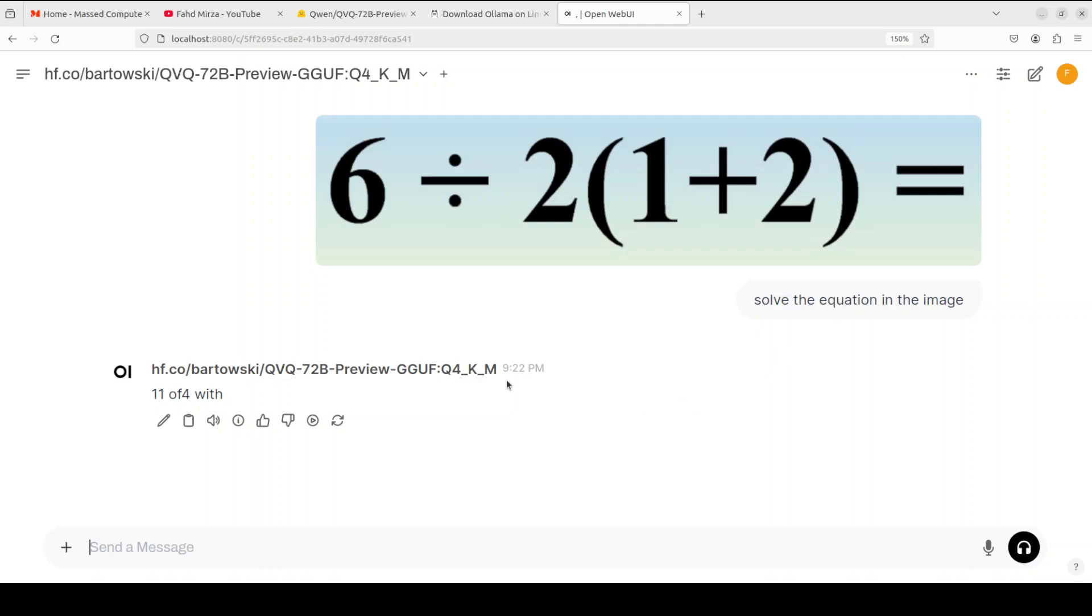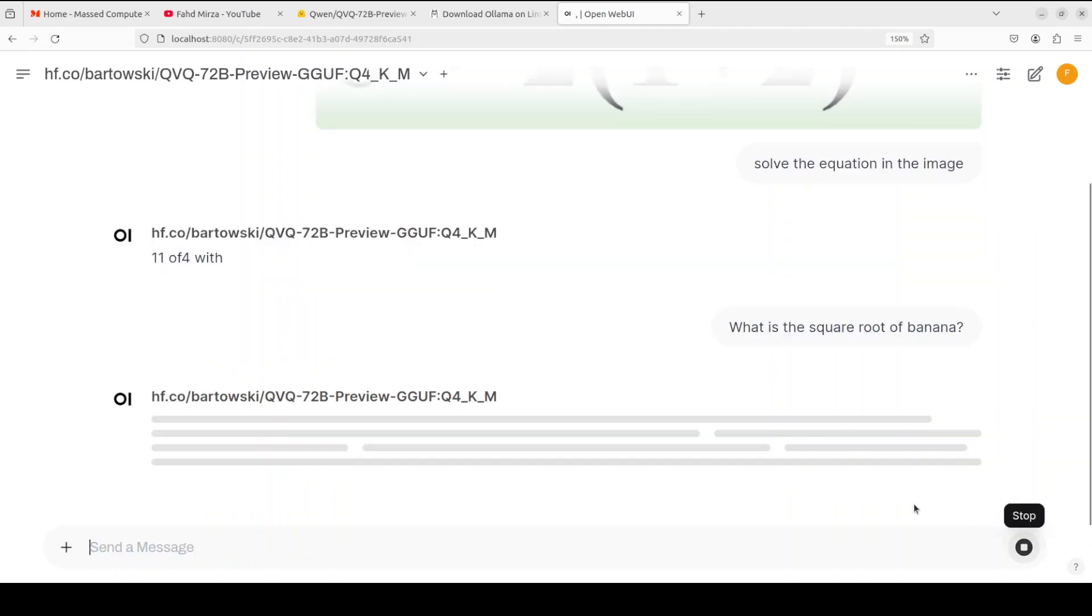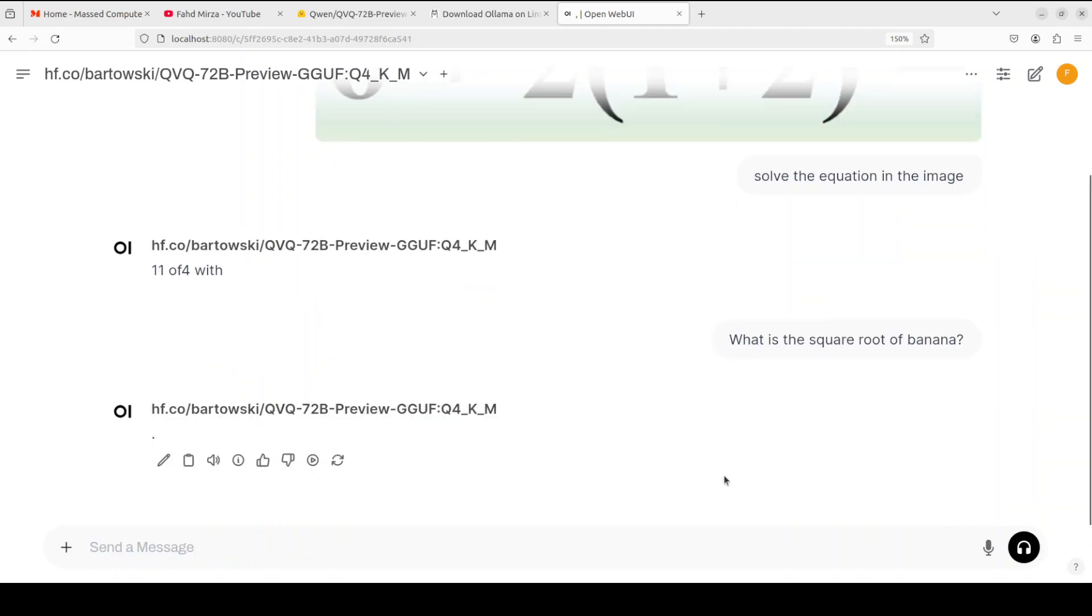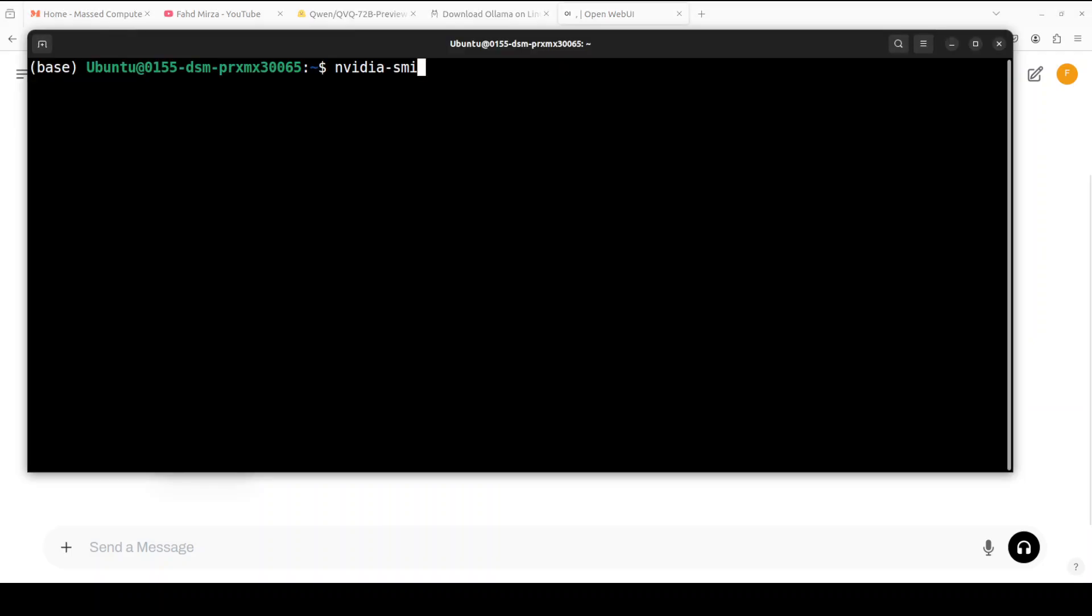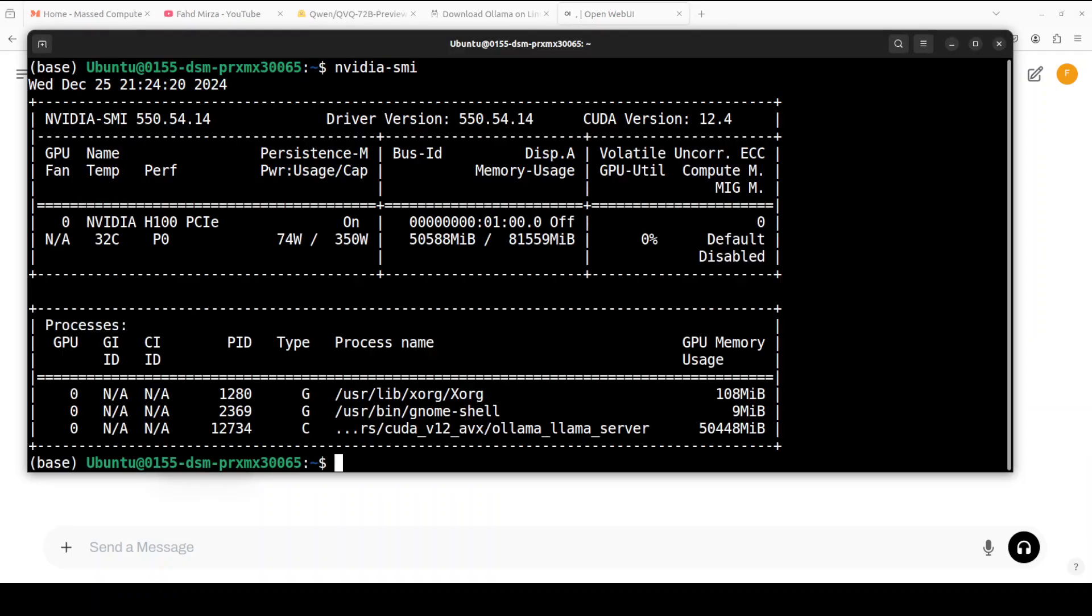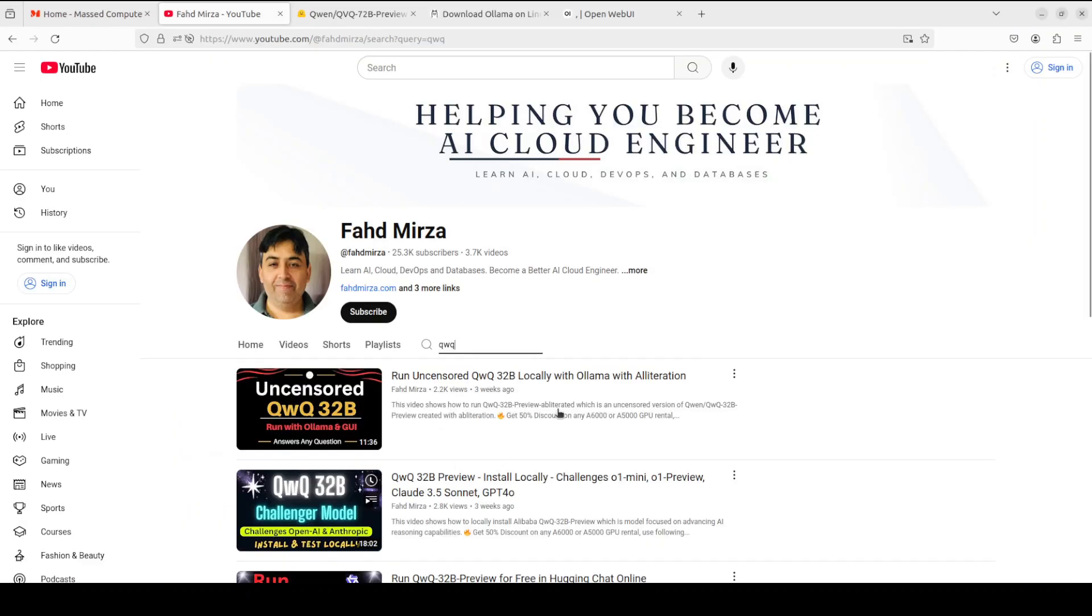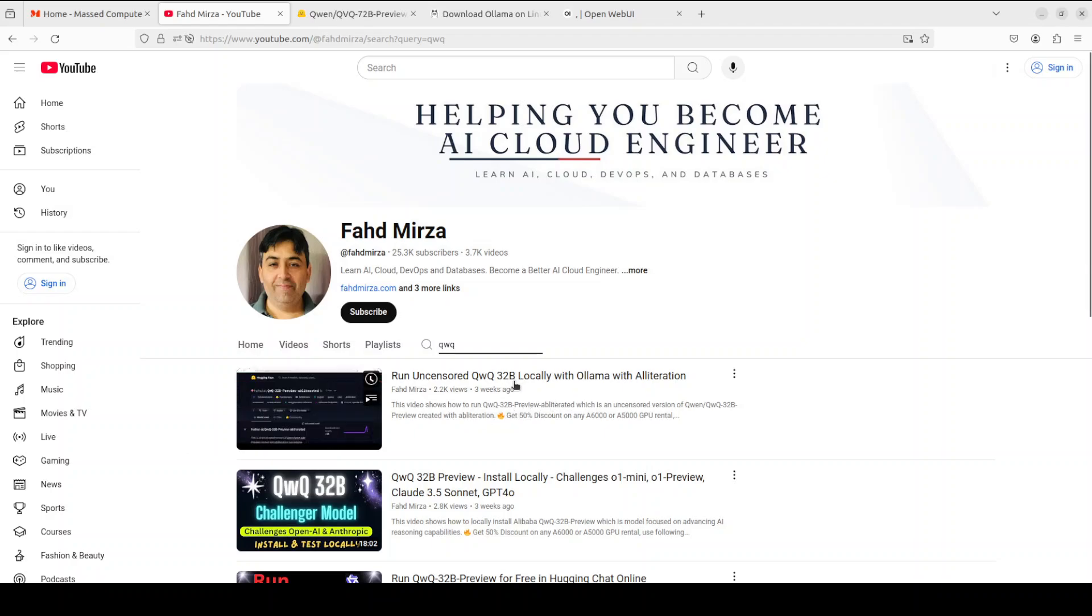Okay, so it says 11 of 4, which it's not giving me any legible answer here. Okay, let's try one more. But if it is not giving me this even in Q4 KM, then I'm not sure if it is going to... You see, it only prints dot here. And if I show you my VRAM consumption at the moment, it is over 50 gigs, which is huge. I think we have tried out a lot of models even from Qwen and they have been quite good even in this Q4 KM quantization.